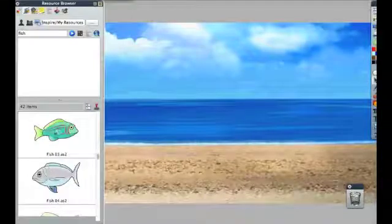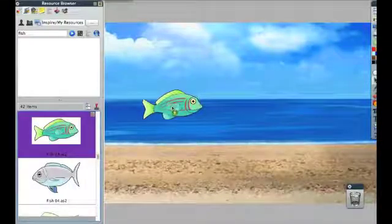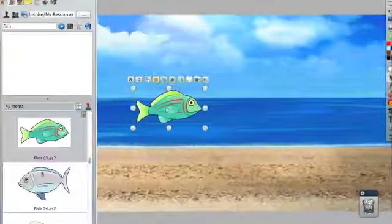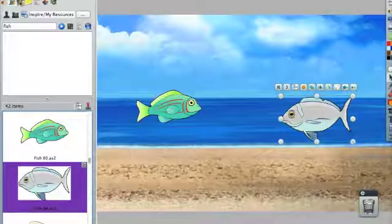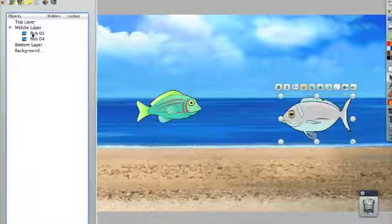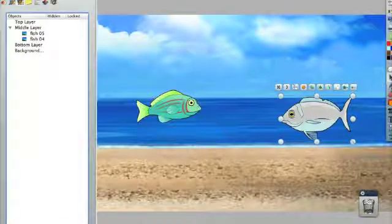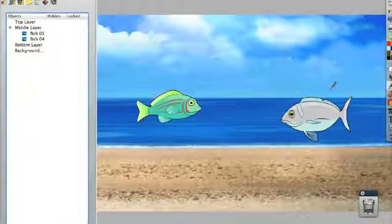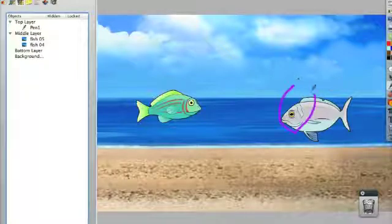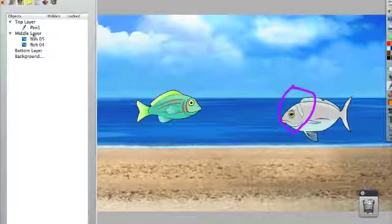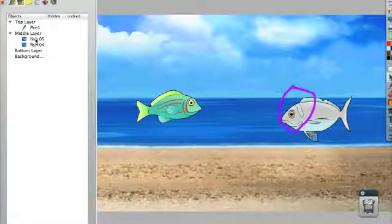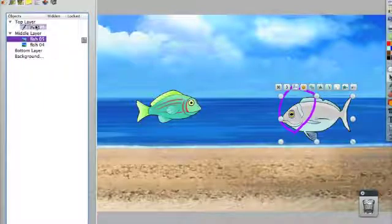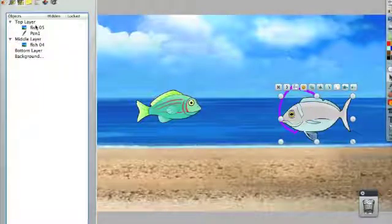Let's say I want to add this fish to the ocean. Now if I look at the object browser, I can see that both of these fish are on the middle layer. If I start to add some annotations, those annotations are on the top layer. If I want to bring a fish on top of those annotations, I can drag it up to above the pen in the top layer, and now the fish is in front of the annotation.